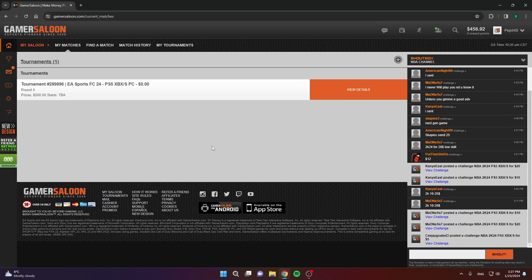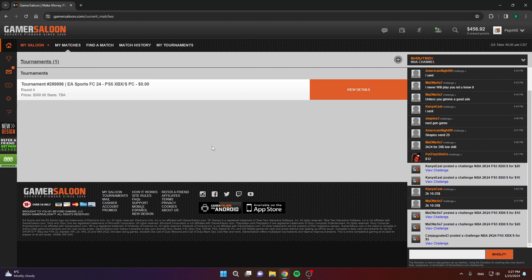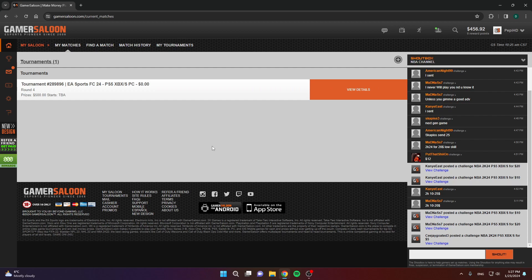What's up everyone, in this video I'm going to show you how you can make money by playing NBA 2K24 on GamerSalon. If you don't know what GamerSalon is, it's a site where you can play video games for money.